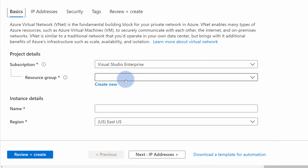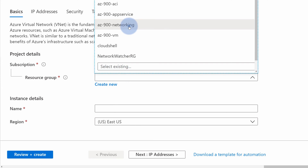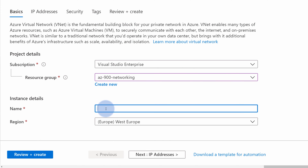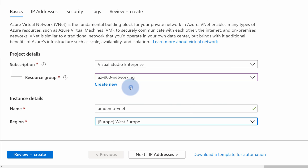In order to create a virtual network, you need to select a resource group — for instance, AZ-900 networking. Provide a name like 'amdemo vnet'. Next, we need to select an Azure region. As I mentioned, this is a single region resource, so for me this will be West Europe.